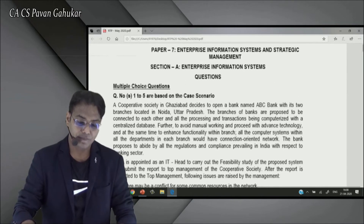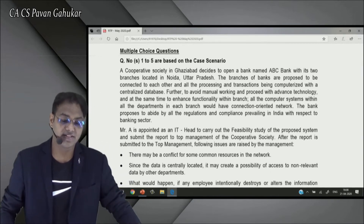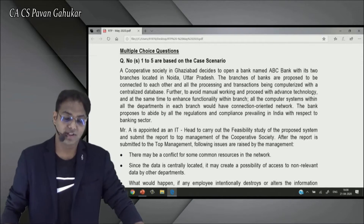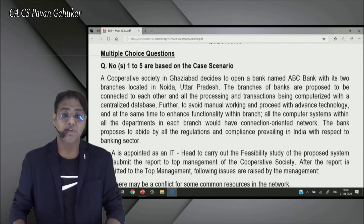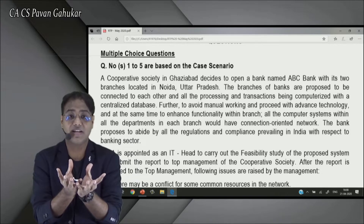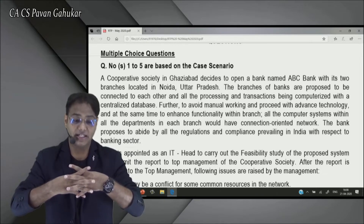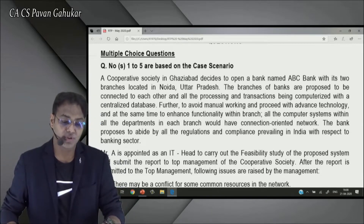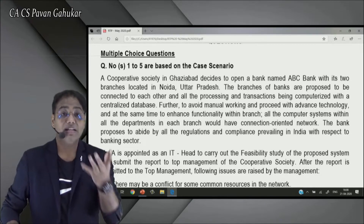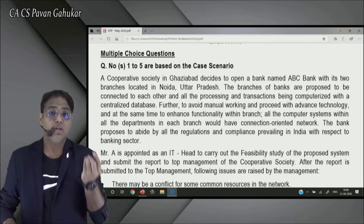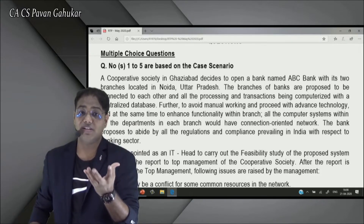So let's read the case study: A cooperative society in Ghaziabad decides to open a bank named ABC with its two branches located in Noida, UP. The branches are proposed to be connected to each other — in today's core banking era, every branch remains connected to a central database with full integration. All processing and transactions are computerized with a central database — that's the essence of core banking system.